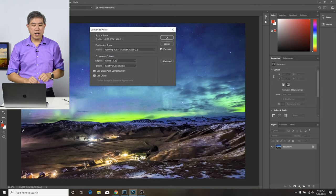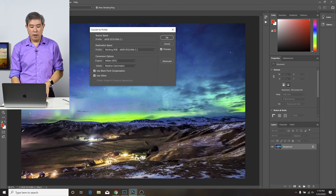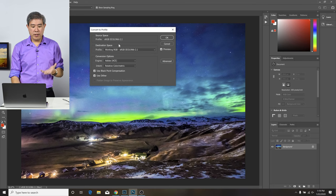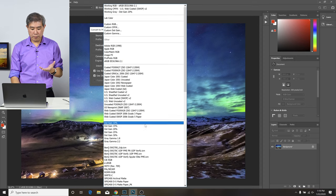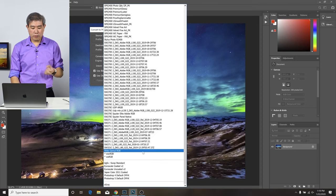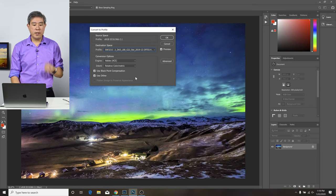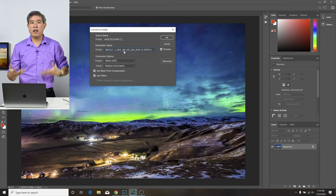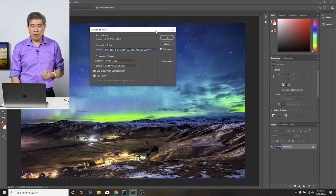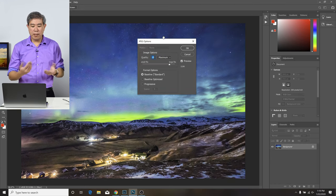Provided you already have Photoshop installed in your system, this will work. It's going to first ask me to convert to profile. I'm going to choose the destination profile here. That is my screen profile, similar to what I did before, just not having to click through many of the menus. Press OK. The next dialog will pop up and ask me what quality I want to save it as. I'm going to choose 10 here.